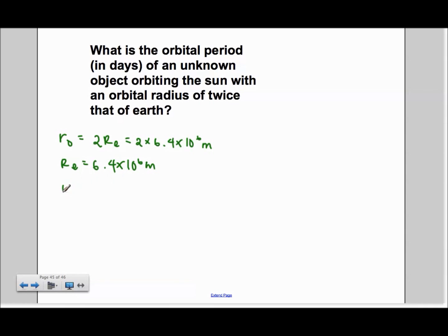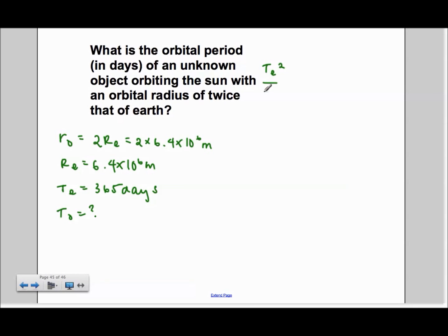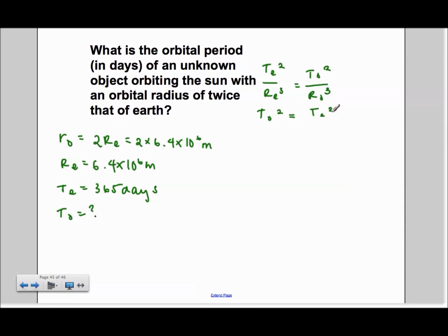The period of the Earth is 365 days, and we are looking to find the orbital period of the unknown object. With that, we use the formula TE squared over RE cubed is equal to TO squared over RO cubed. Since we are looking to find TO, we multiply both sides by RO cubed, and we get TO squared is equal to TE squared times RO cubed over RE cubed.